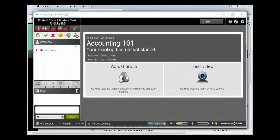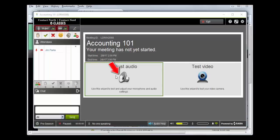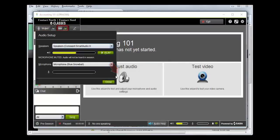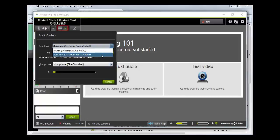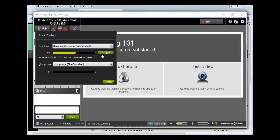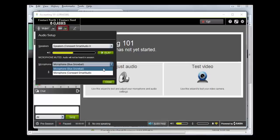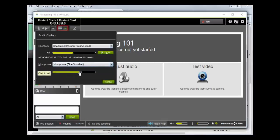Once you are in your session, test your audio. Click the down arrow to the right of the Mute/Unmute button in the upper left corner, or if in pre-session, click on the Adjust Audio Square in the Media window. Confirm that the proper equipment is selected in the drop-down, then click the green Play button to hear an audio sample and adjust the volume using the slider. Select the correct microphone from the drop-down menu, speak into the microphone, and adjust its volume for an optimal level. As you speak, you will see the volume range fluctuating if your microphone is working.